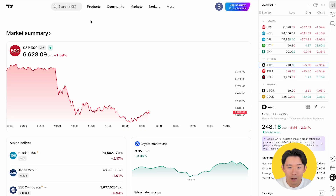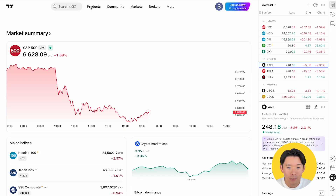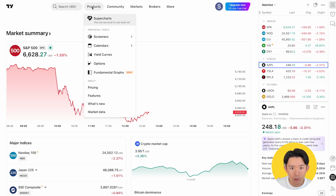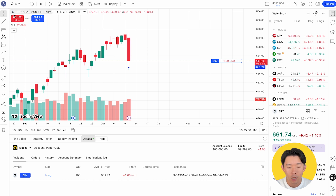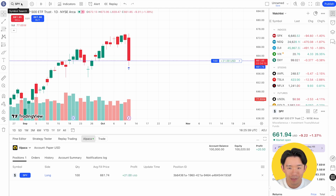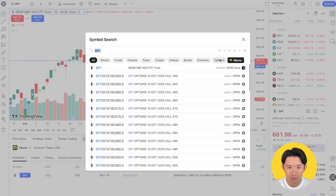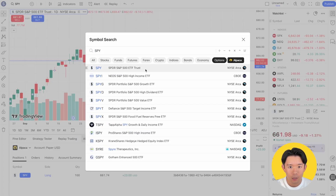Once your Alpaca account is connected, you can place option trades right from the chart. Back in Supercharts, search for your symbol — here we'll use SPY. Make sure the option filter is on, then choose the contract you want.